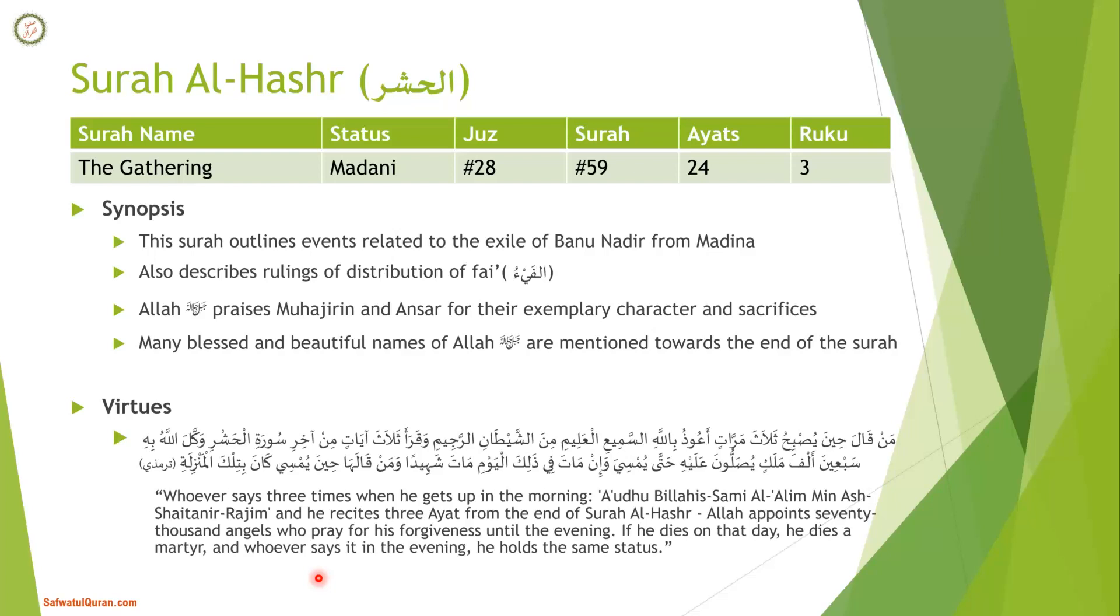Whoever says A'udhu billahi min ash-shaytan ar-rajim three times when he gets up in the morning and recites three ayahs from the end of Surah al-Hashr onwards, Allah appoints 70,000 angels who pray for his forgiveness until the evening. If he dies on that day, he dies a martyr. And whoever says it in the evening, he holds the same status, meaning the same protection and promise comes for him until the next morning.